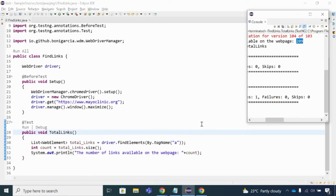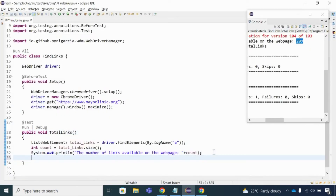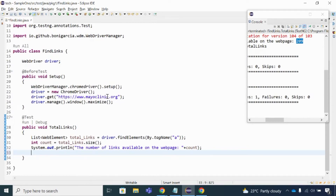We've got the count but we're not sure which those links actually are. We're going to find out the text of those particular links - for example 'Mayo Clinic Patient and Visitor Updates'. All 209 links are stored by index from zero to 208. We need to get the text of each web element by index. For that I'm going to use a for loop since we know the size is 209, and we'll print the text of each link.